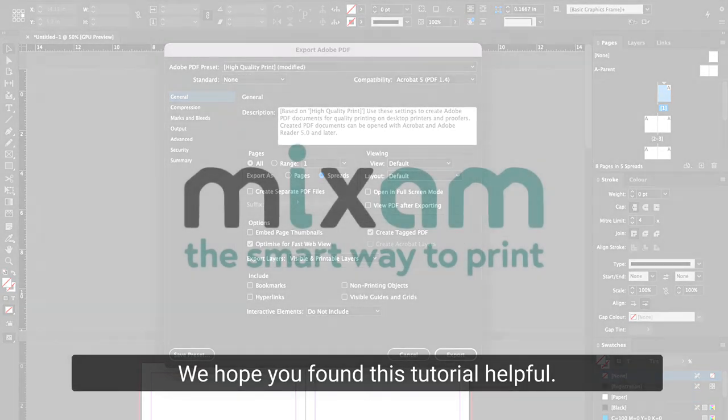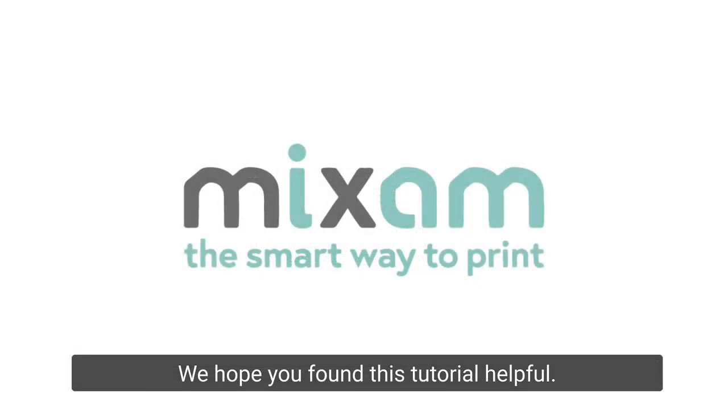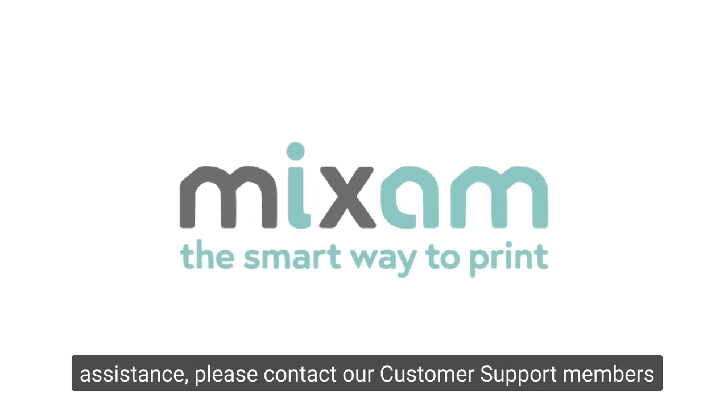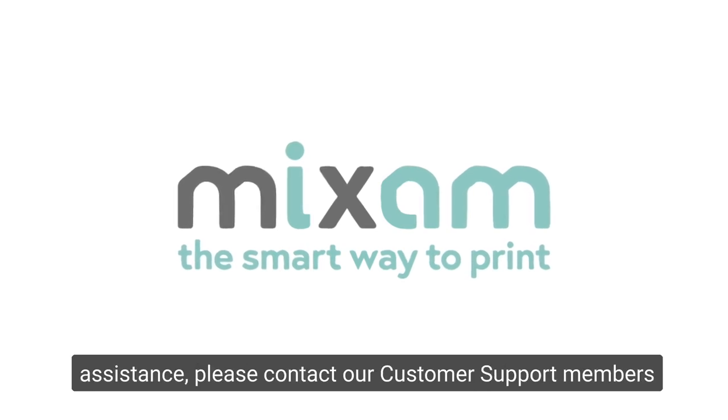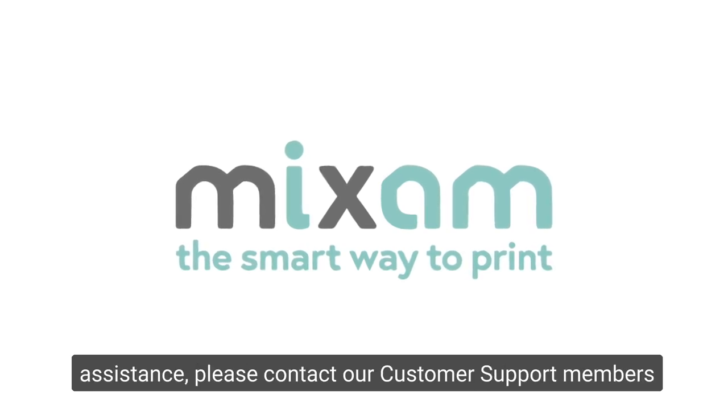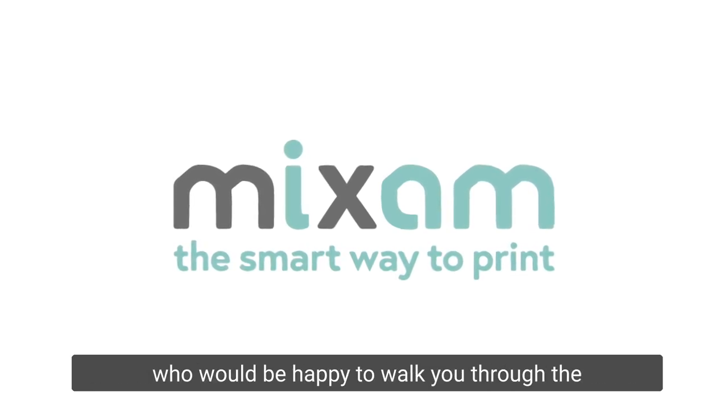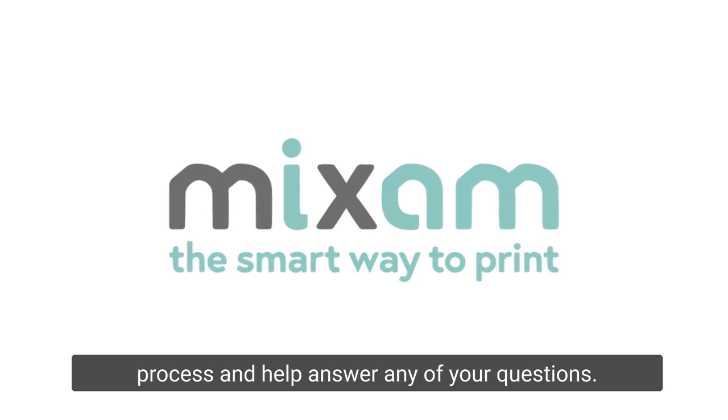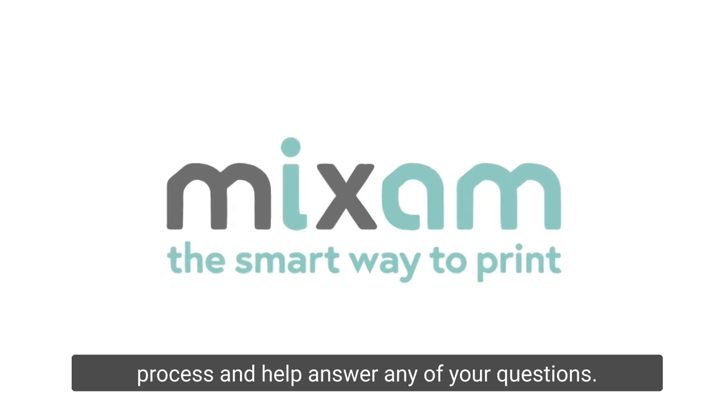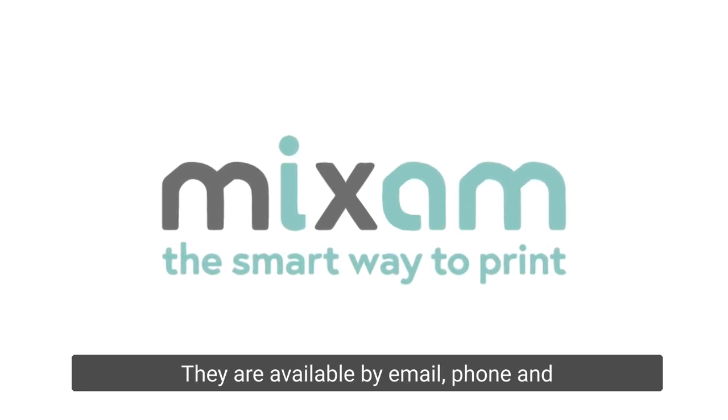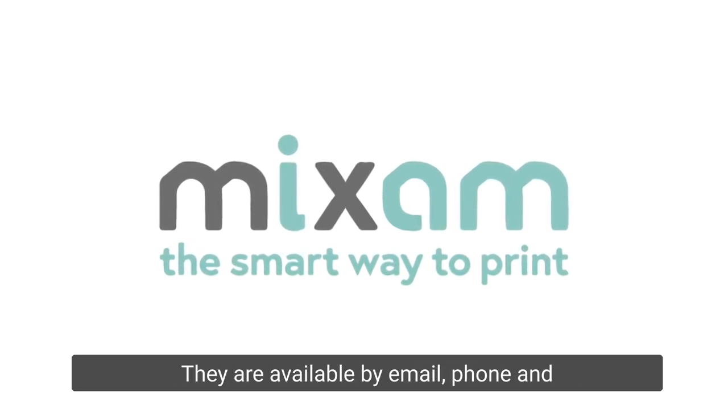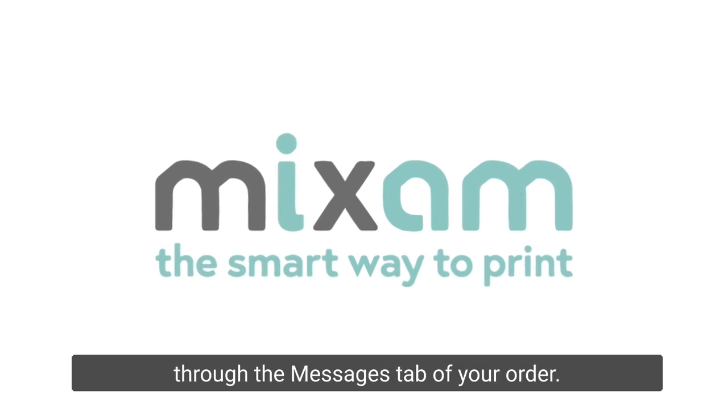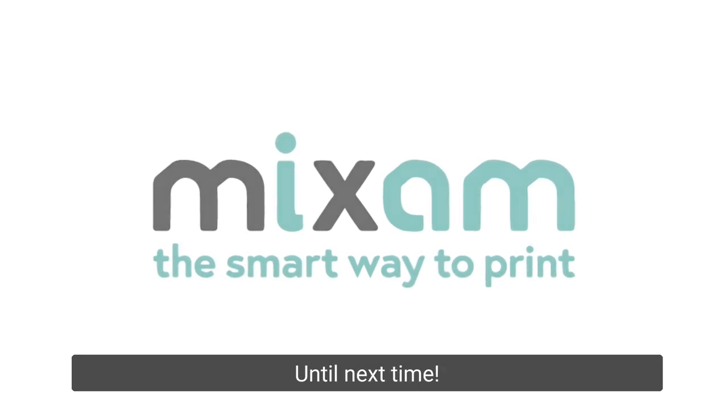We hope you found this tutorial helpful. If you have any questions or need any assistance, please contact our customer support members who would be happy to walk you through the process and help answer any of your questions. They are available by email, phone, and through the Messages tab of your order. Until next time!